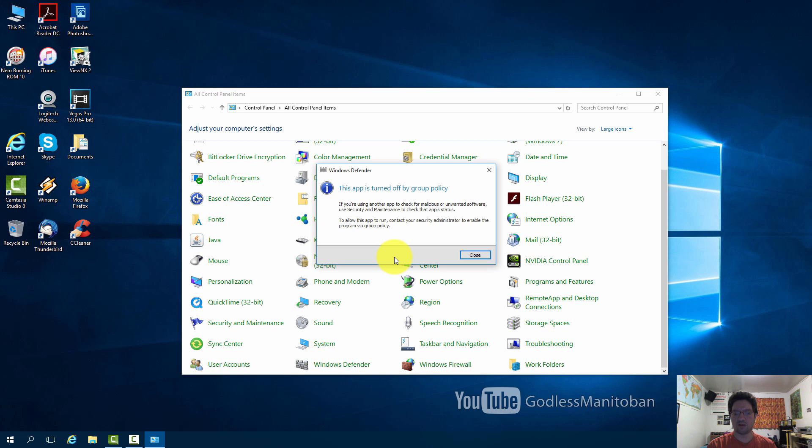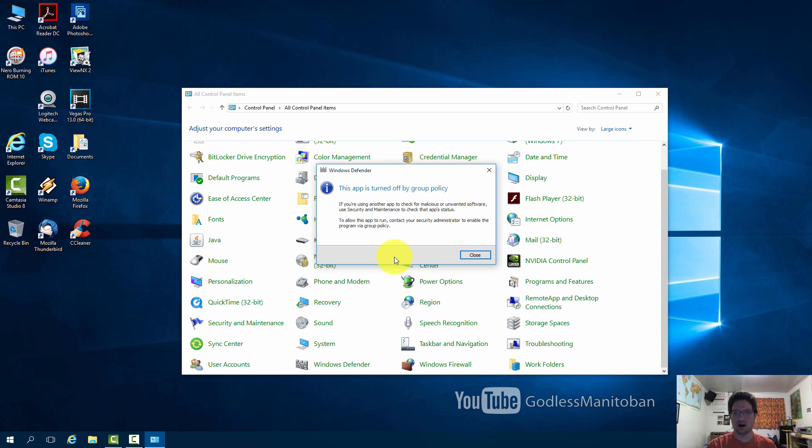But I think the problem lies with AVG free. As for other antivirus software I haven't really had a problem. The other antivirus software I use has been able to turn it off.